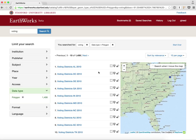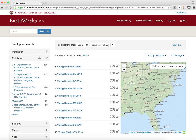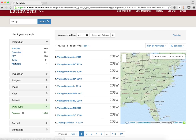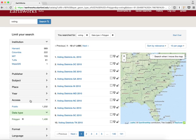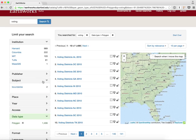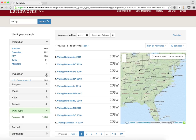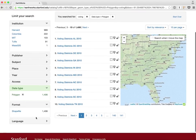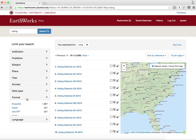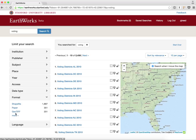This is a really powerful way to discover and find what you need. Some of the other facets available are publisher, institution — so I can see various institutions and filter to a specific one — access, which shows which resources are public and which are restricted, place name, subject, and format. All these polygon results here are going to come back as shapefiles. I can click off polygon and get more formats available.